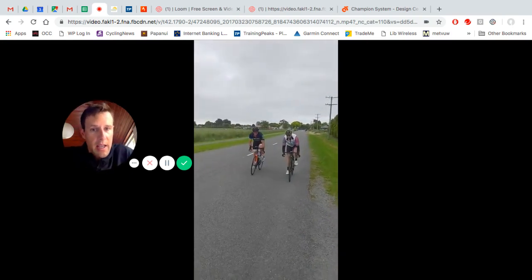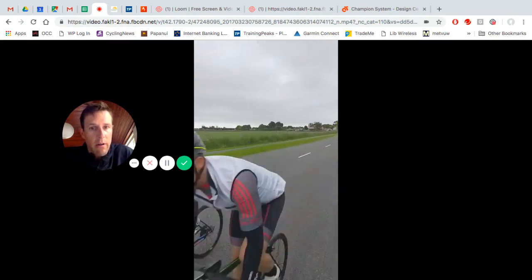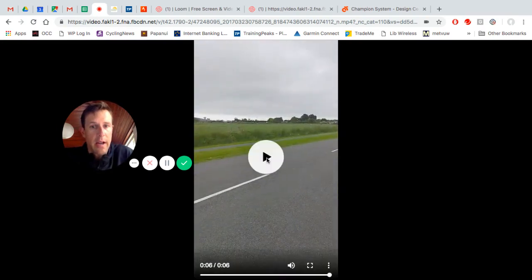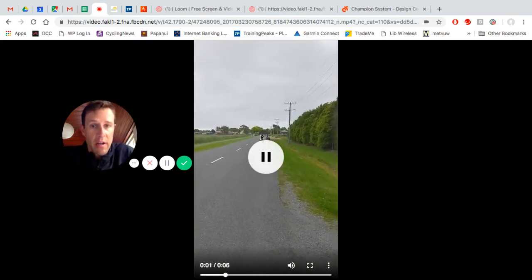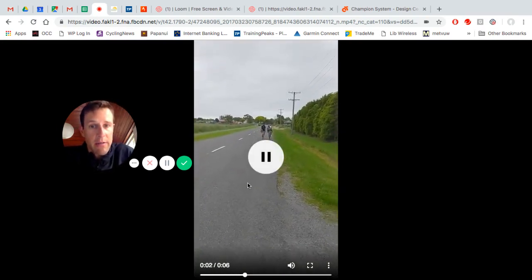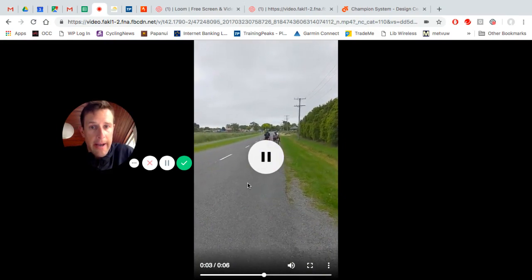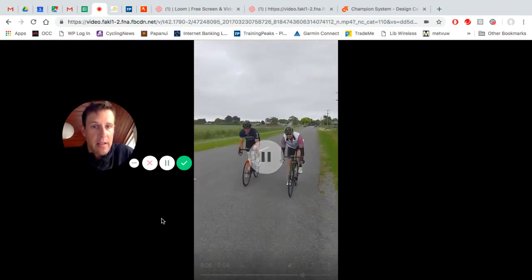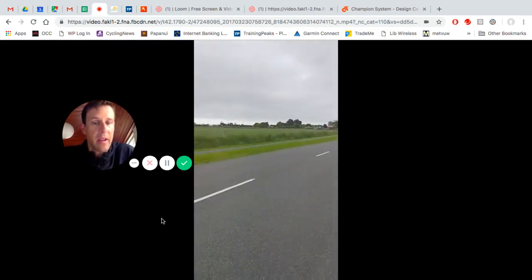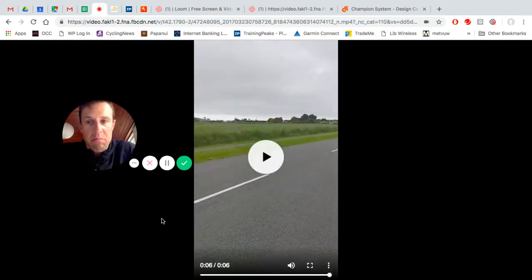You can see here quiet roads, just the two of them, no other cars around, and at a slow speed, so that's not going to cause too much havoc.